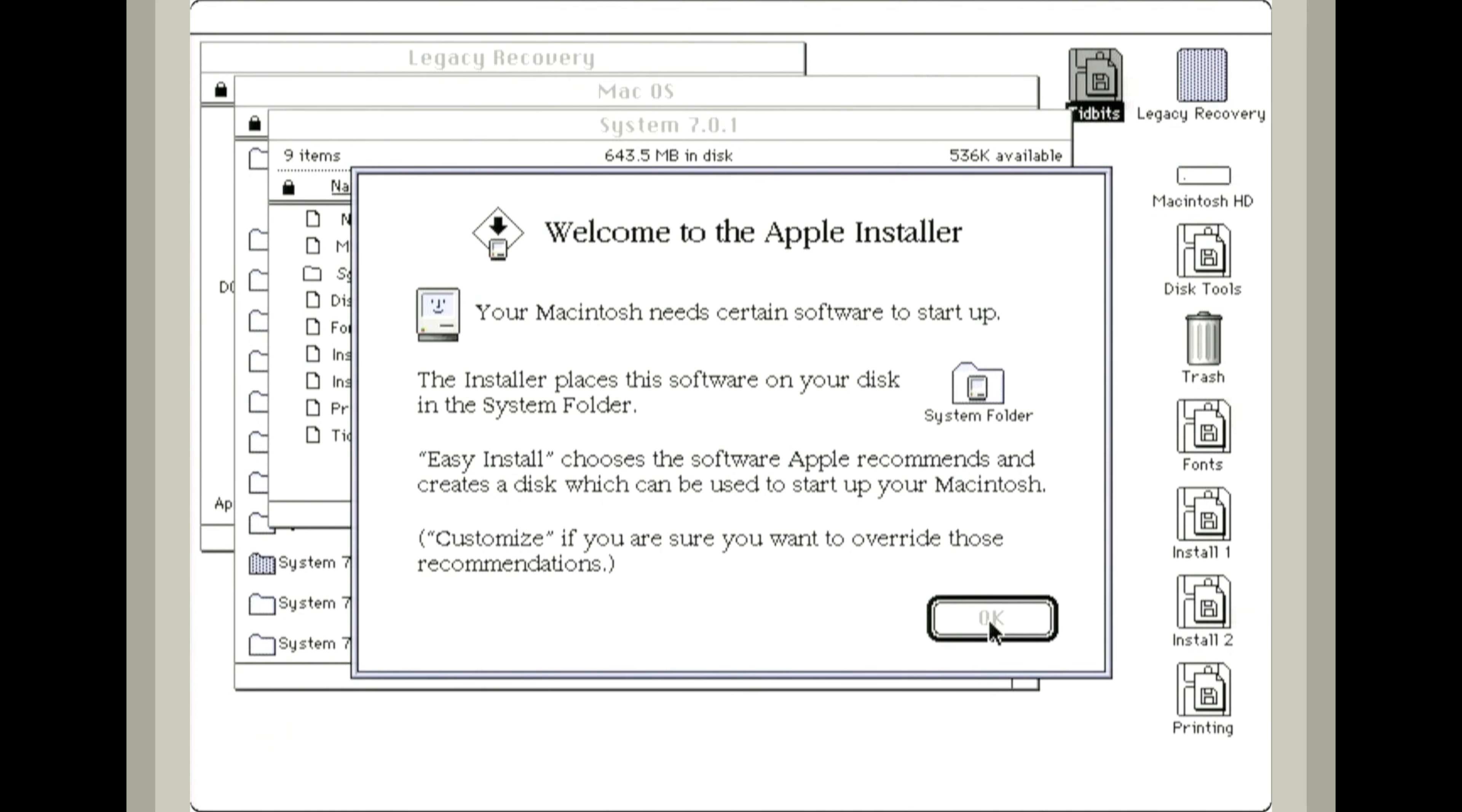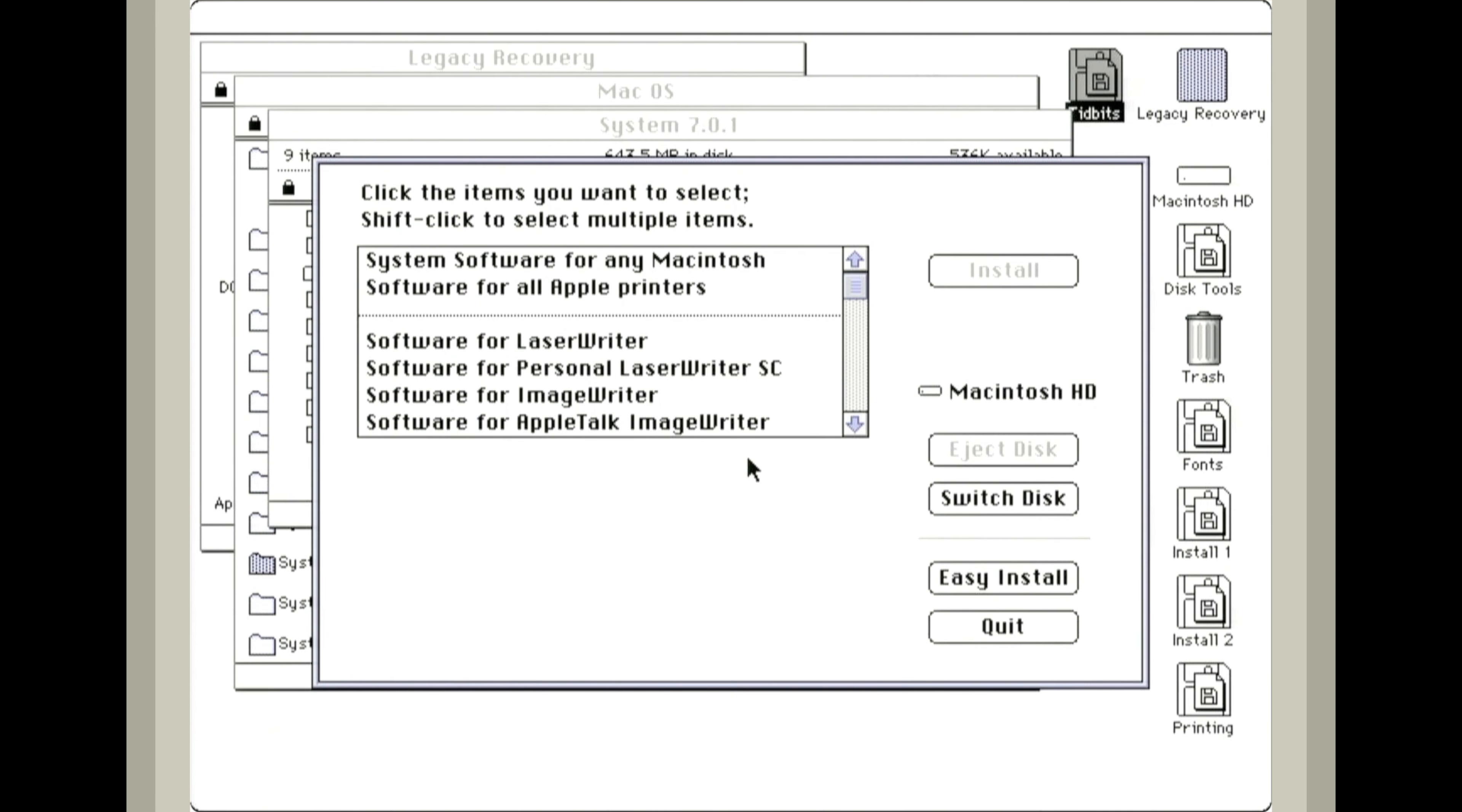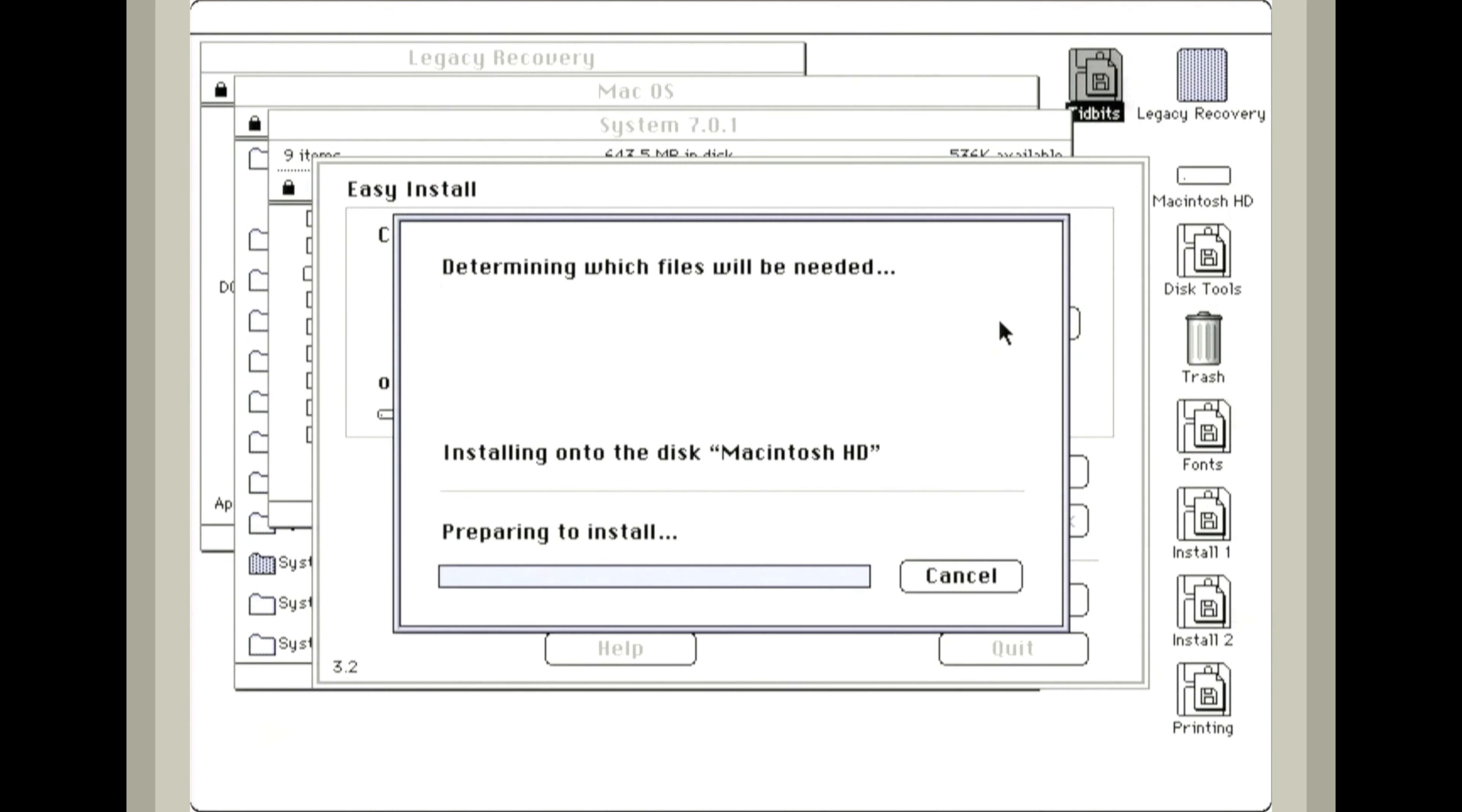Now we can install System 7.0.1 on our hard drive. We could come in here and customize this, but I am going to leave it as the base install for a Quadra 950. Now just click install and we can watch the software install.